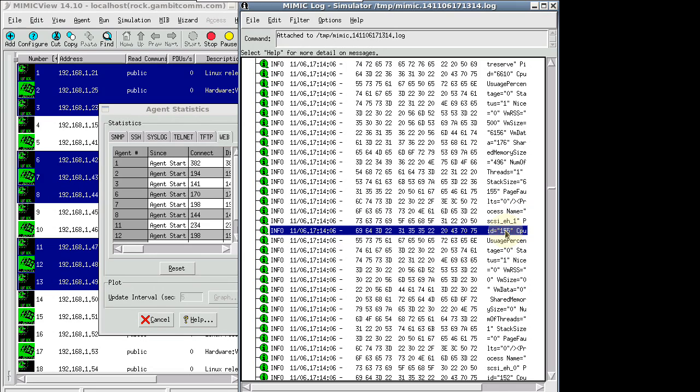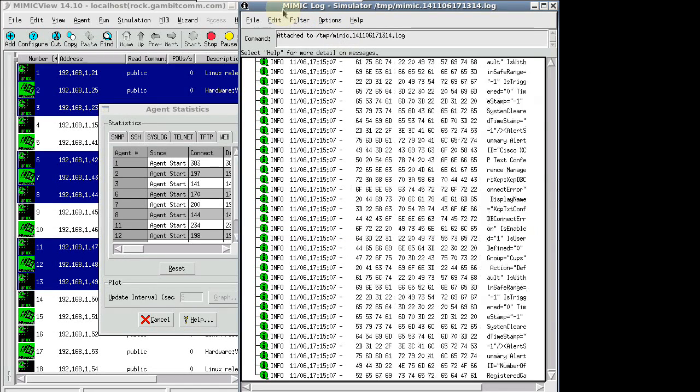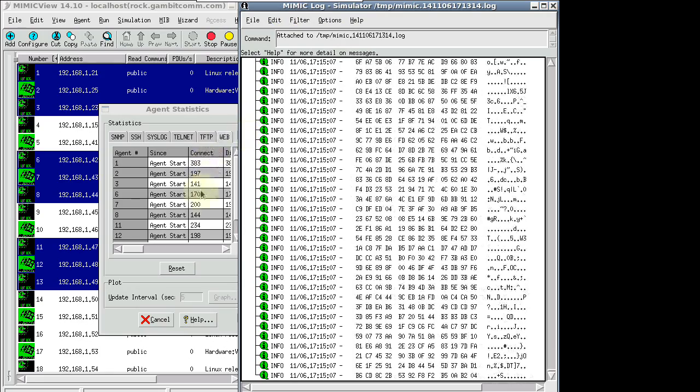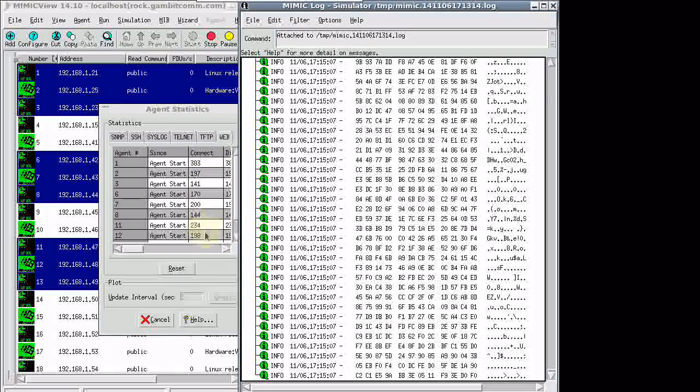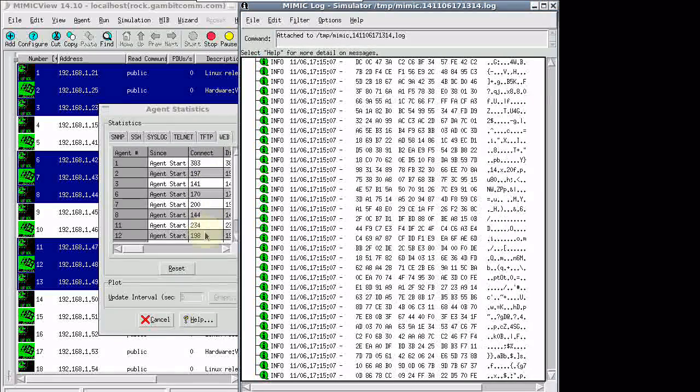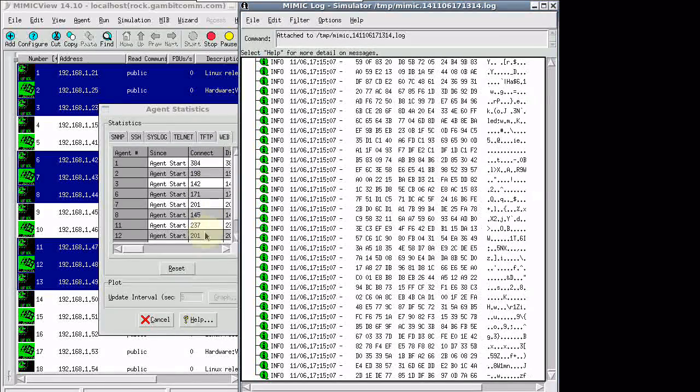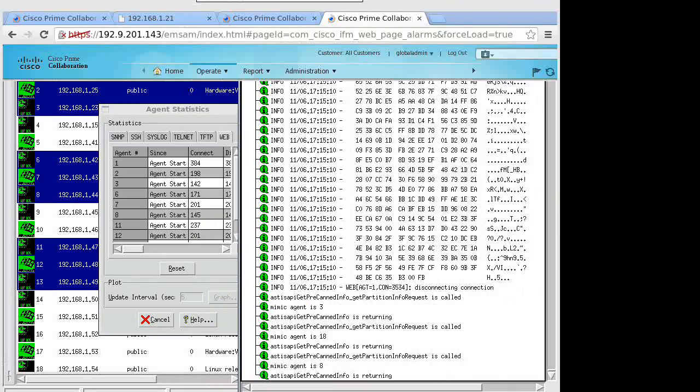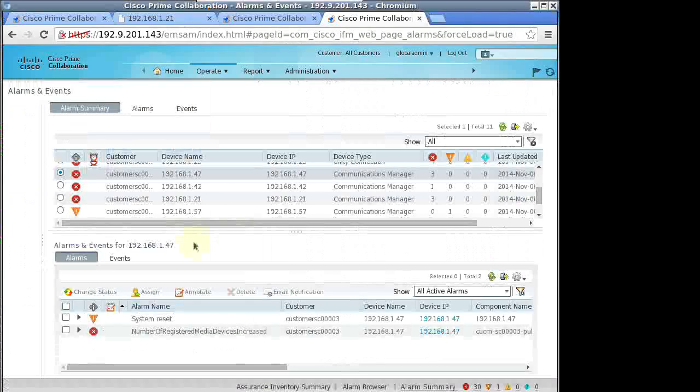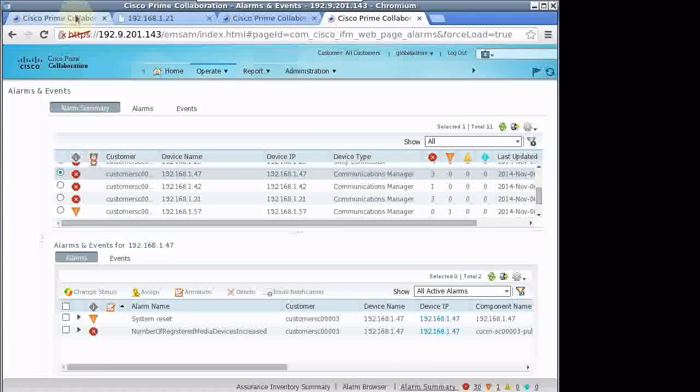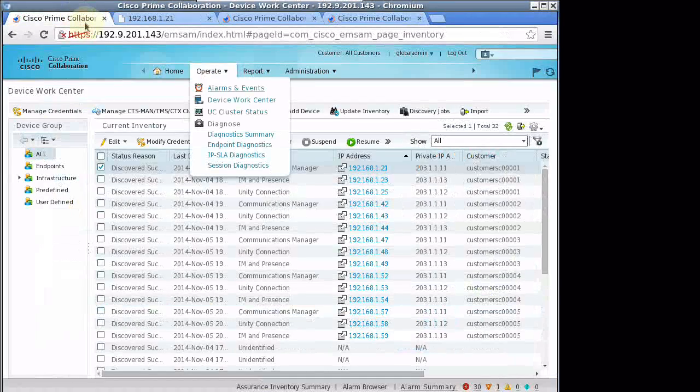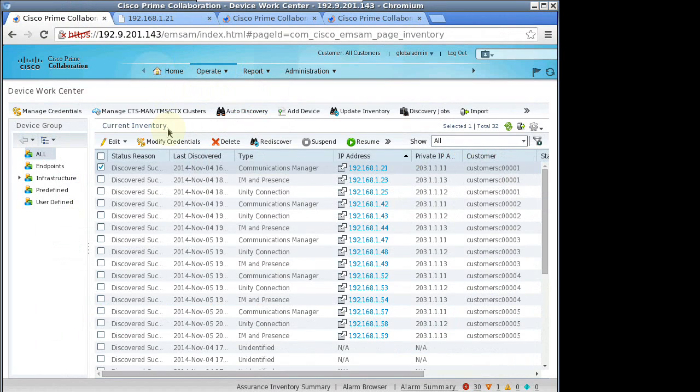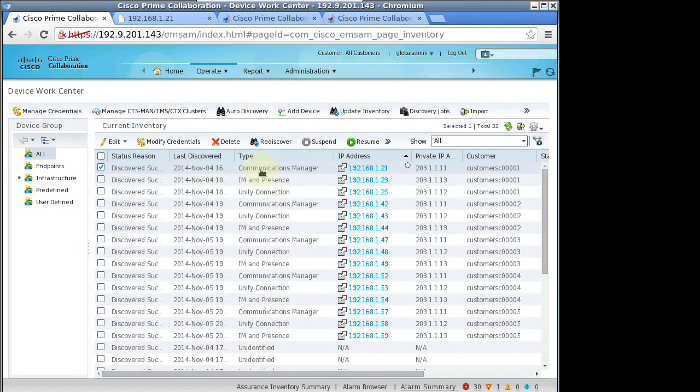We see the MimicView graphical user interface running pods of agents with green icons being queried by PCA. The statistics are incrementing, and the log window shows encrypted and decrypted web service messages. Prime Collaboration is managing the simulated devices.